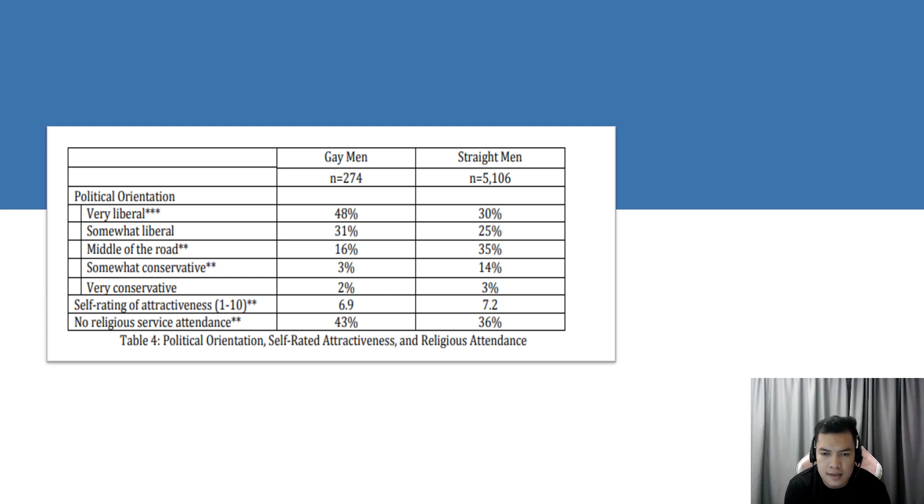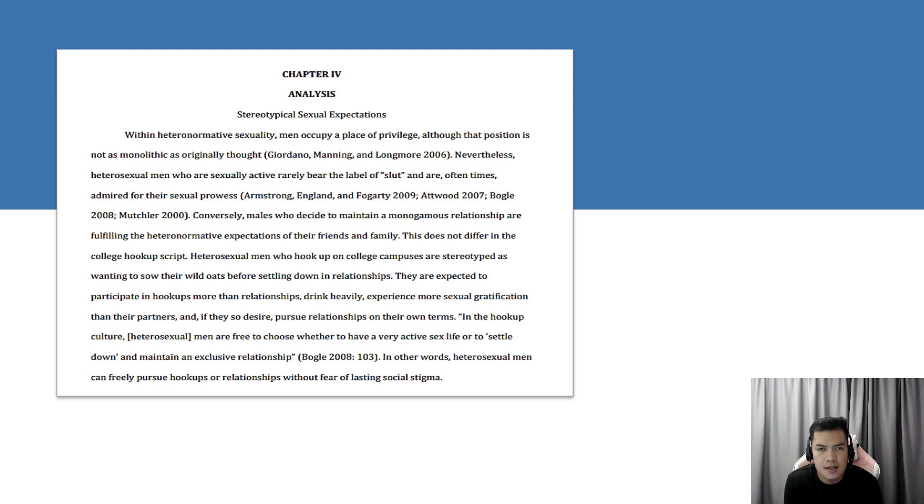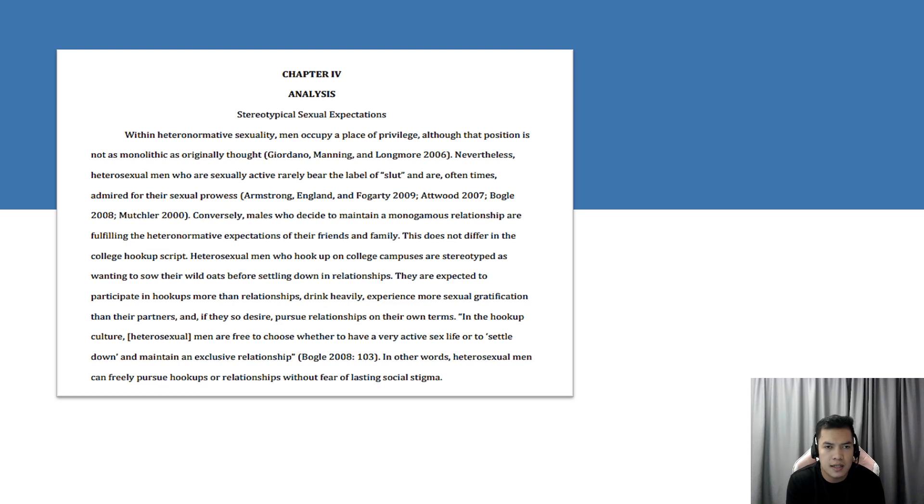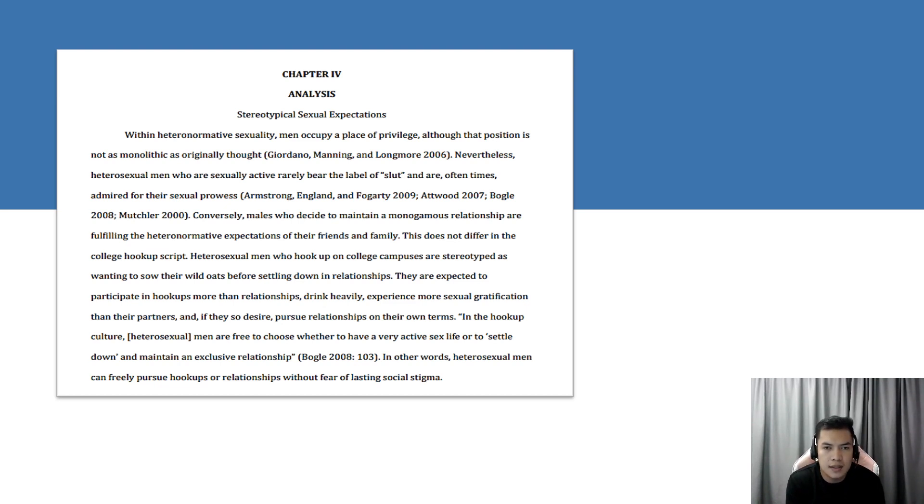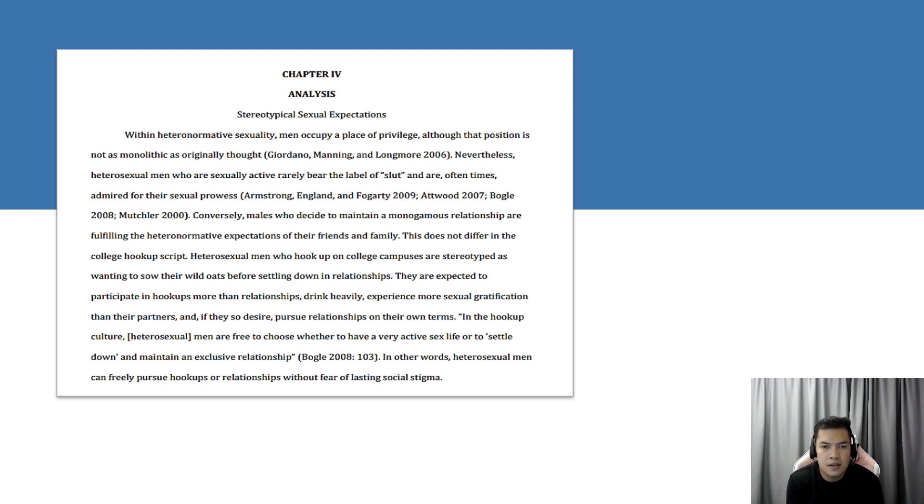Chapter 4 is the analysis of the tables and data gathered earlier, entitled Stereotypical Sexual Expectations. Within heteronormative sexuality, men occupy a place of privilege although the position is not as monolithic as originally thought. Nevertheless, heterosexual men who are sexually active rarely bear the level of slut shaming and are oftentimes admired for their sexual prowess. Conversely, males who decide to maintain a monogamous relationship are fulfilling the heteronormative expectations of their friends and family. This does not differ in the college hookup script whereas heterosexual men who hook up on college campus are stereotyped as wanting to sow their wild oats before settling down in a relationship.